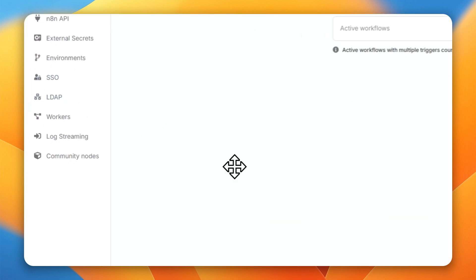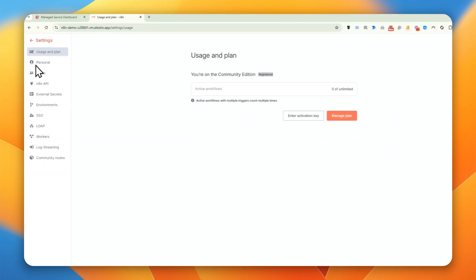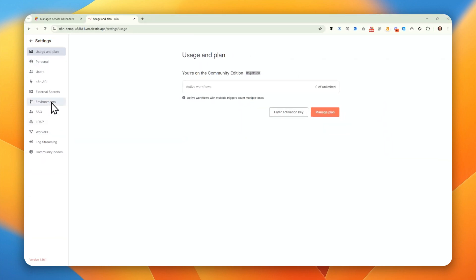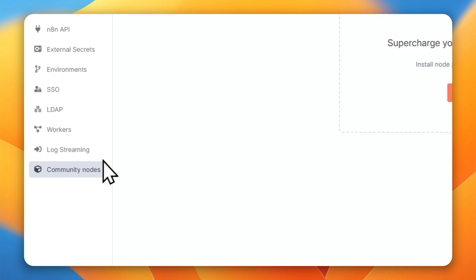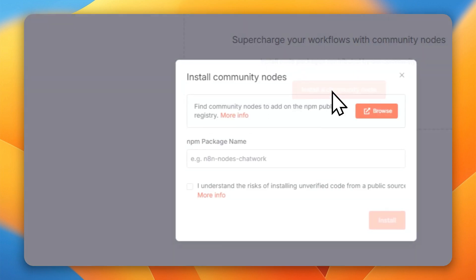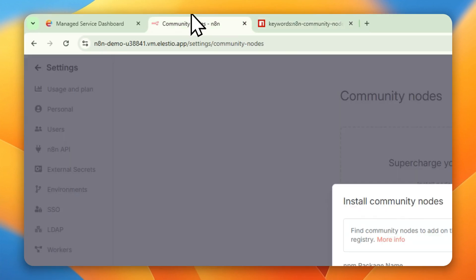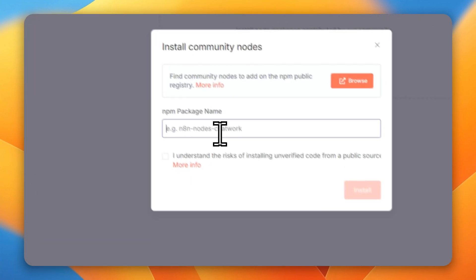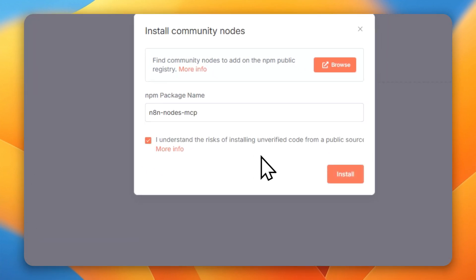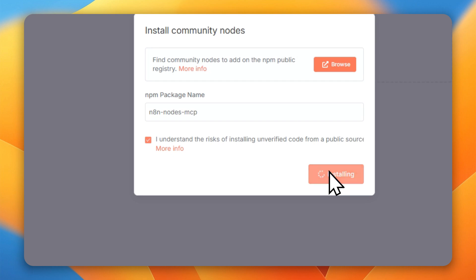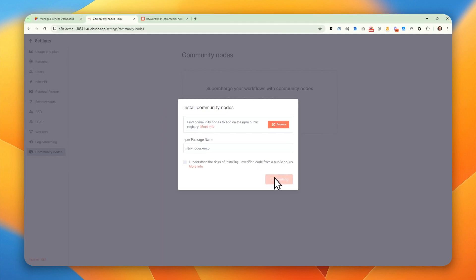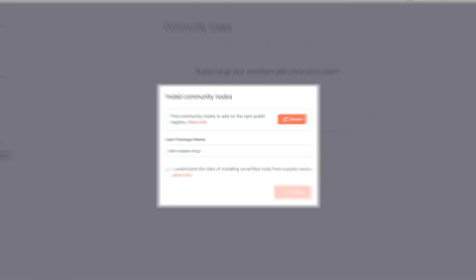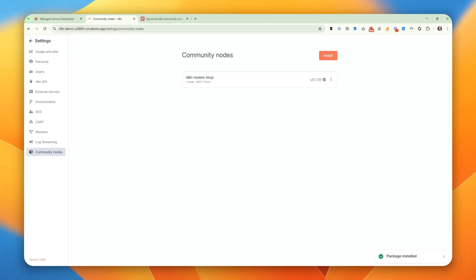The next step is to go to the settings, and to community nodes, and we want to install a specific community node. We just take it, paste it here. We understand the risks, of course. And install.